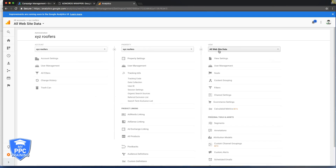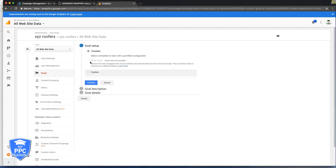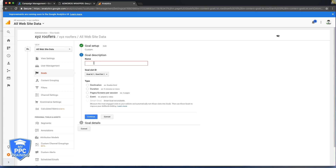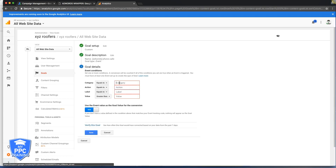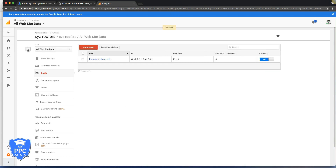Next step: we're going to go under the All Website Data View, go down to Goals, hit New Goal, Create New Goal. Under Goal Setup, go to Custom, hit Continue. Name your goal — we'll do 'AdWords Phone Calls.' Set the Type to Event, hit Continue. Come to Category and put 'Phone,' then save it. We just created a Goal in Analytics for our AdWords.